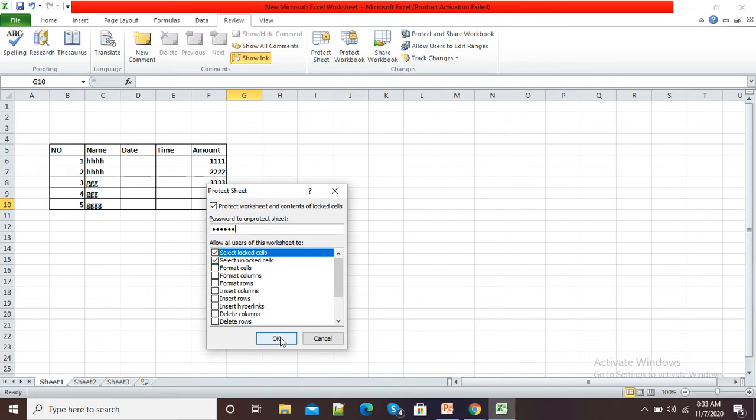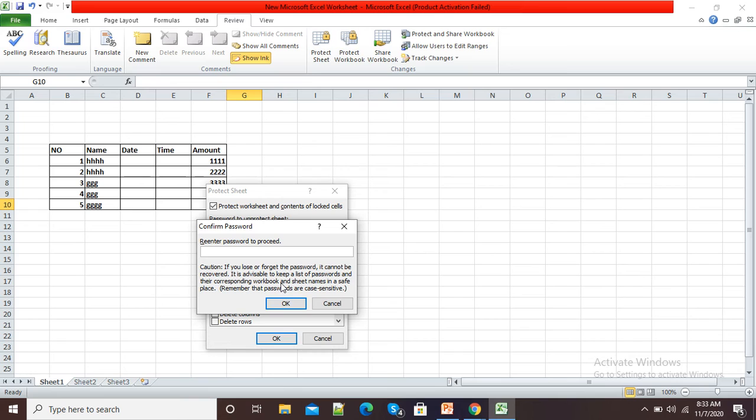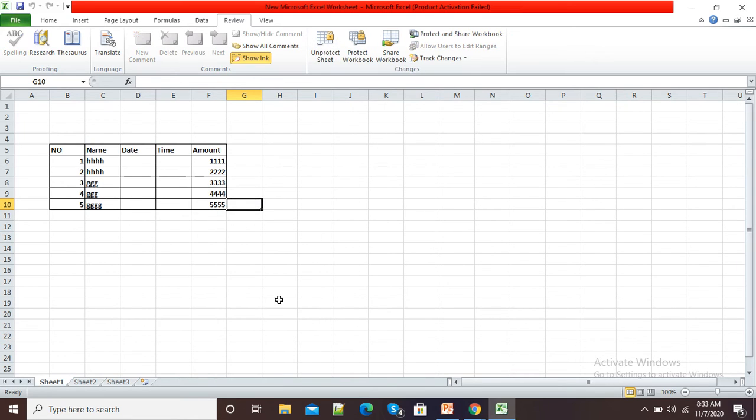Now I will simply click OK, and again I will re-enter my password and click OK.